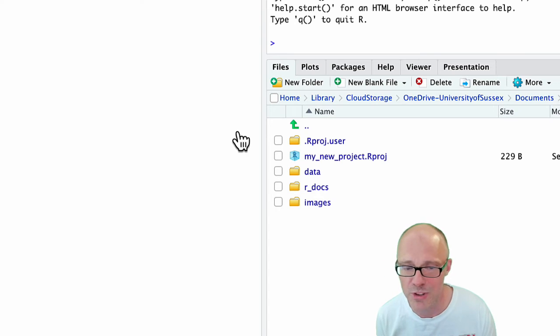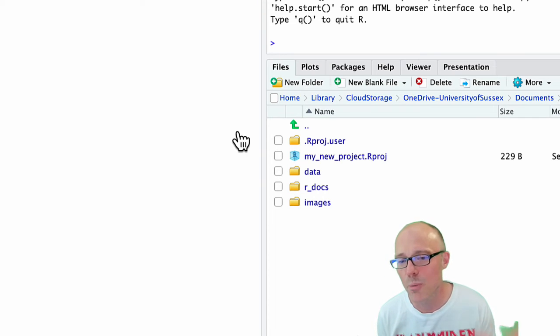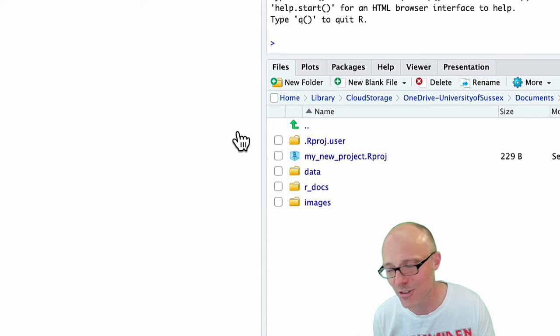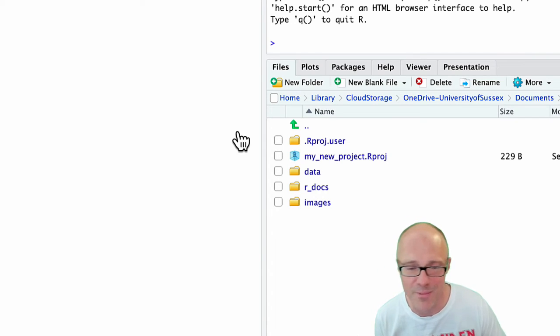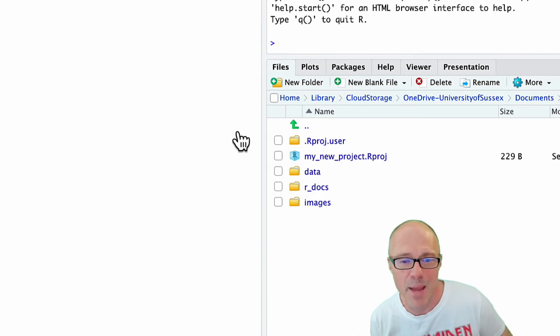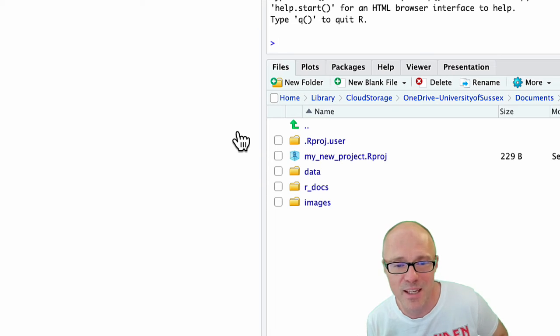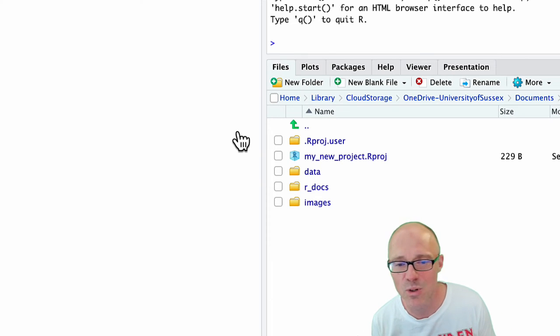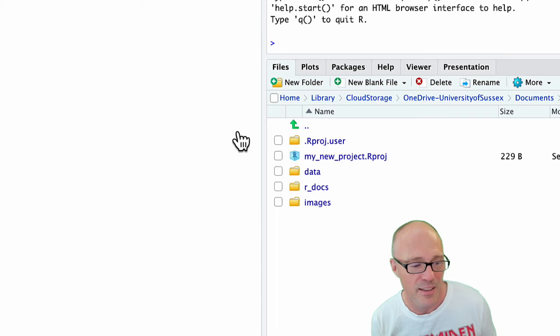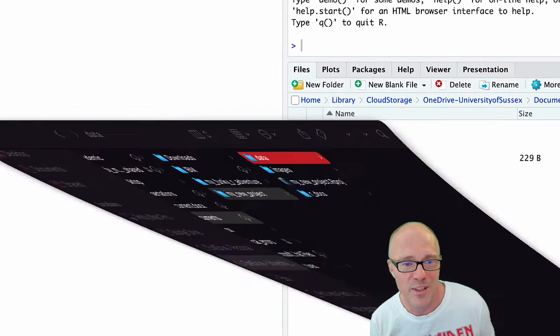On top of that, if I'm working on an academic manuscript, I might have a folder called manuscript, and so on and so forth. But as a bare minimum, I would say you want a data folder and you want an R_docs folder.